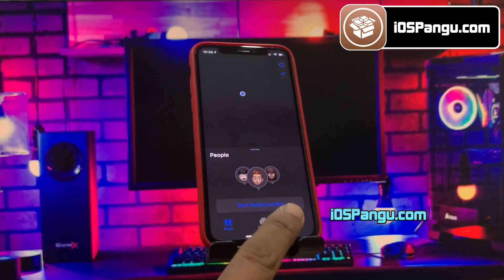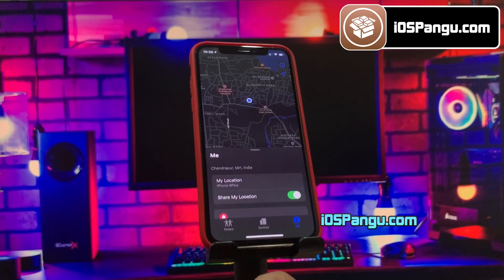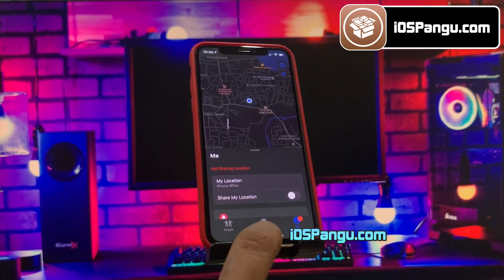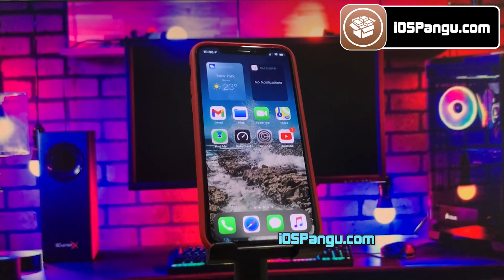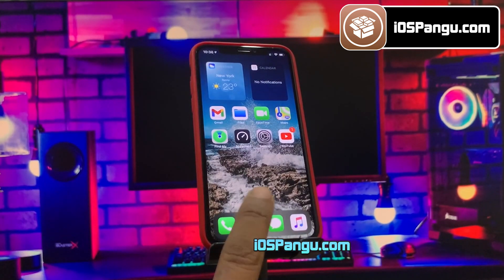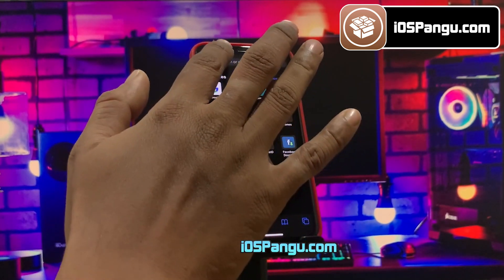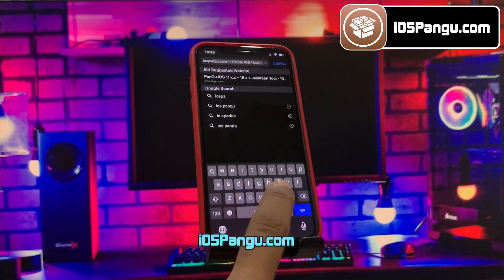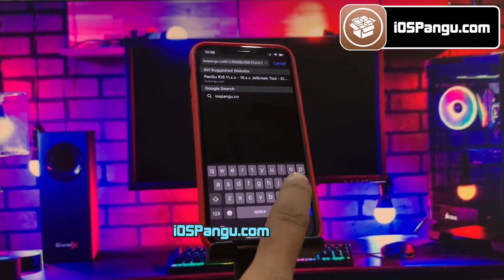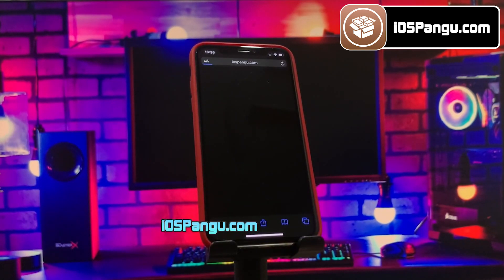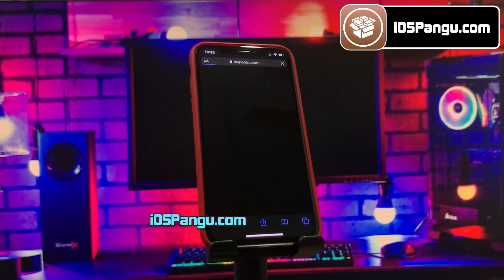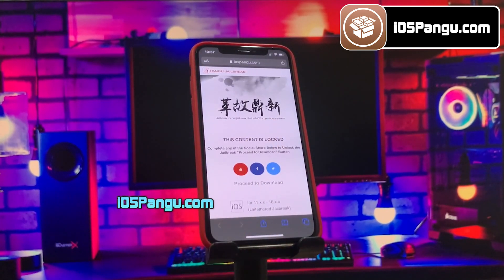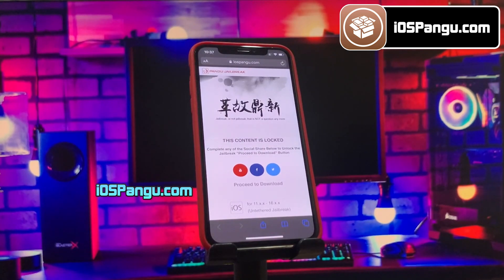Before you start, go to the Find My app, tap the Me tab, and turn off Share My Location. Also make sure your battery is at least 50% charged and you've got a decent internet connection. Now open Safari and head to iosPanga.com — I'll link it in the first comment below. On the website, hit the download button.